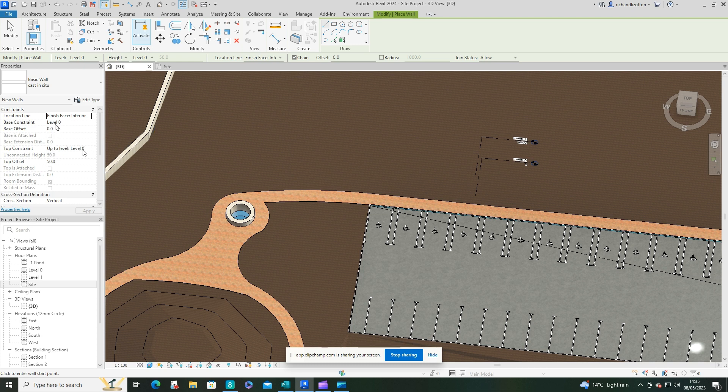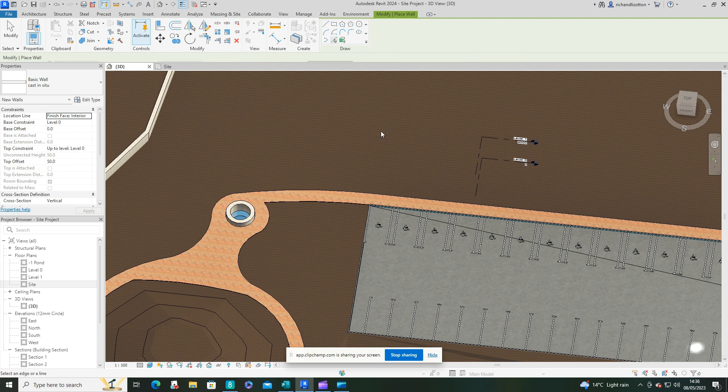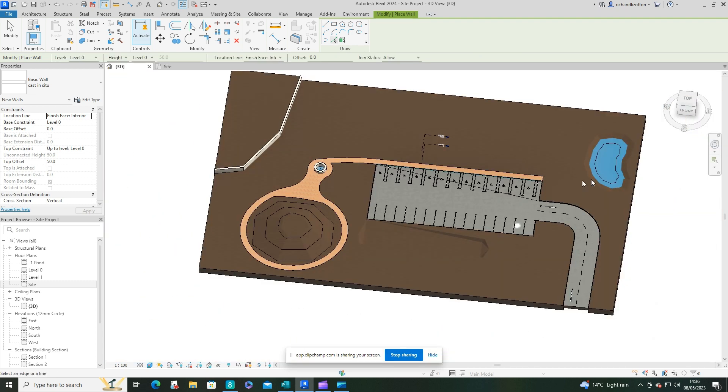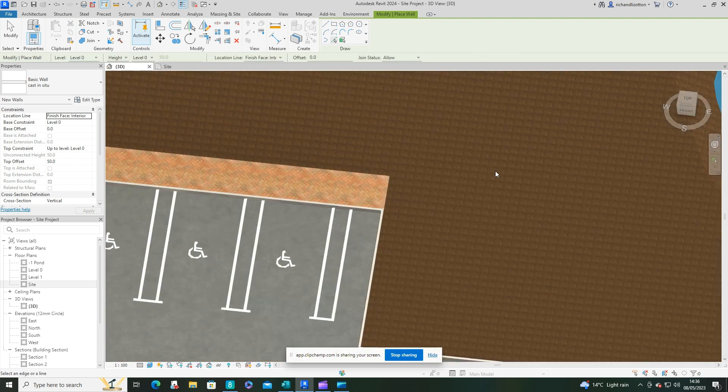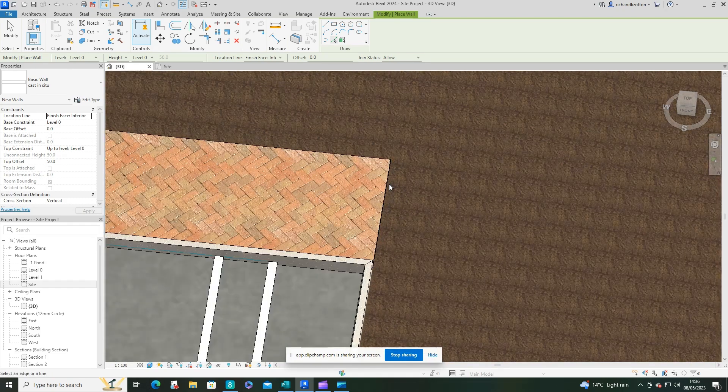And then the top offset, and make that the same height as you did the actual path, so 50 mil in this case. And then I'll just use the pick lines to actually form the edges of that.